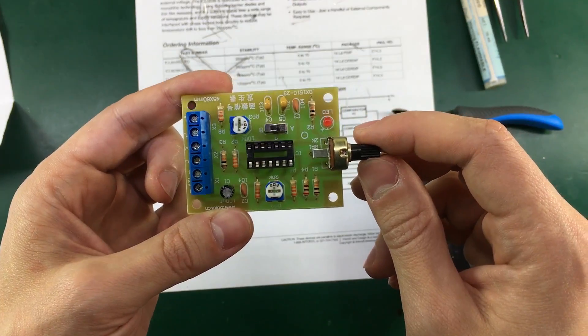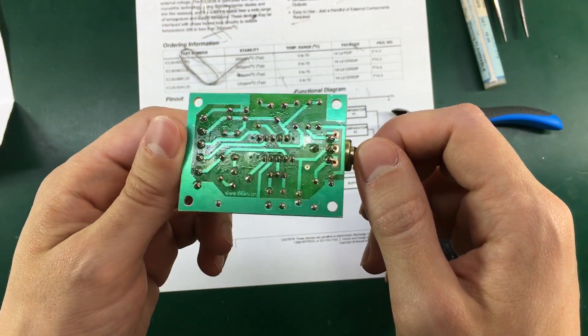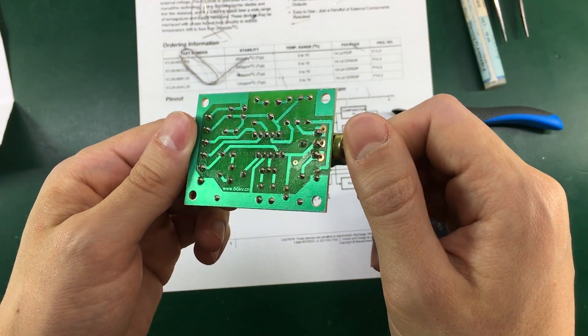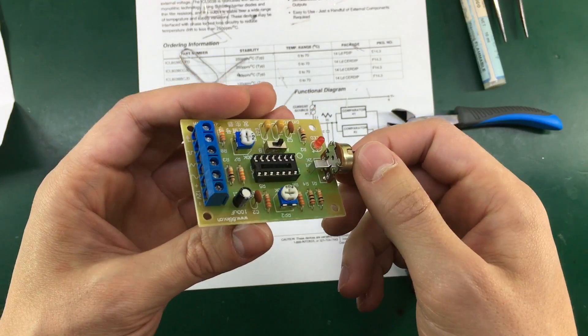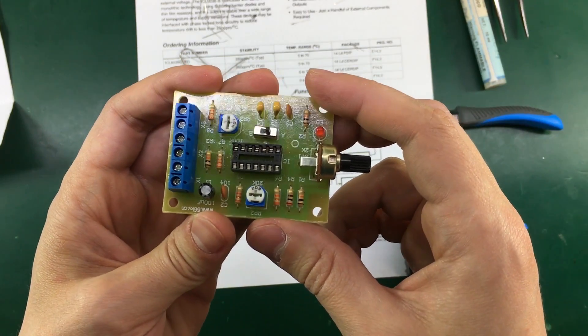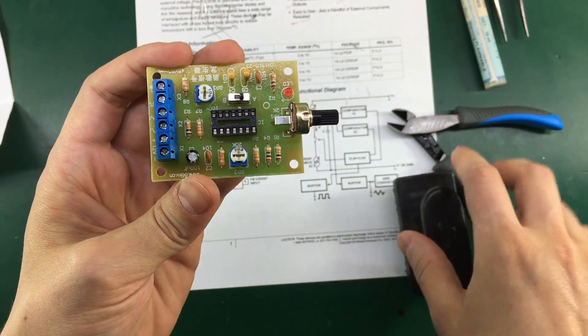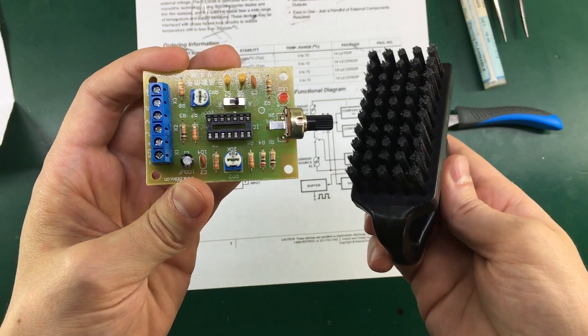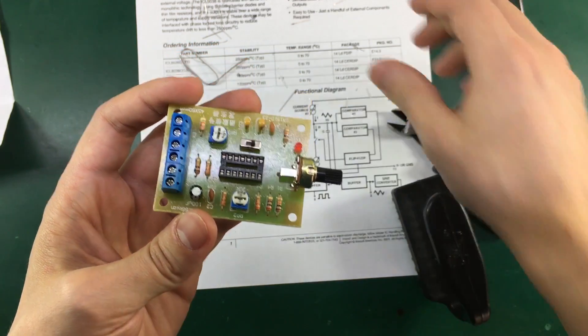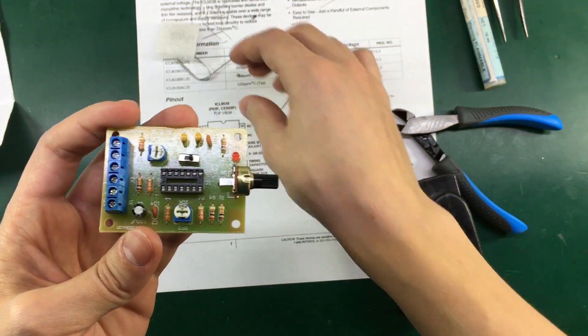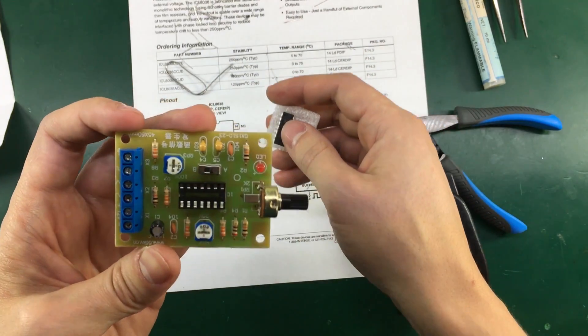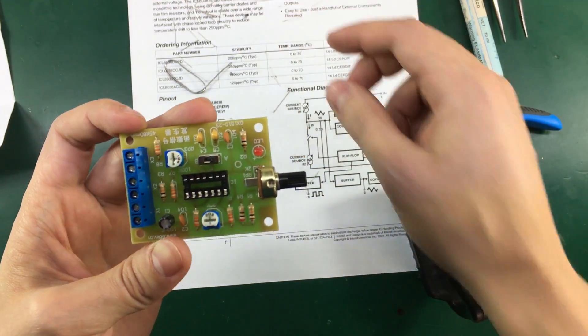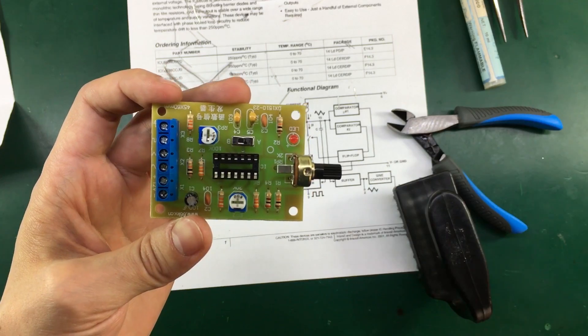This is how the kit looks like fully assembled. I do have this nasty flux residue but that will be no problem because I have used water soluble flux and I can just clean that with water and an anti-static brush. I won't install the main IC yet because I would like to clean the board first. So I will be back in a couple of seconds.